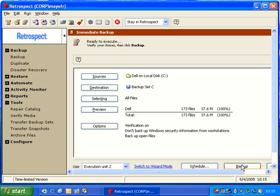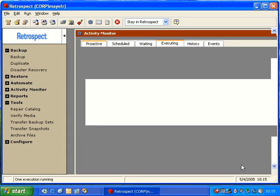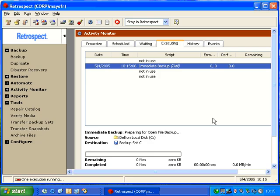We're going to go ahead and select Backup, and then Retrospect will begin to copy the files, and we can see that it's preparing for the open file backup.